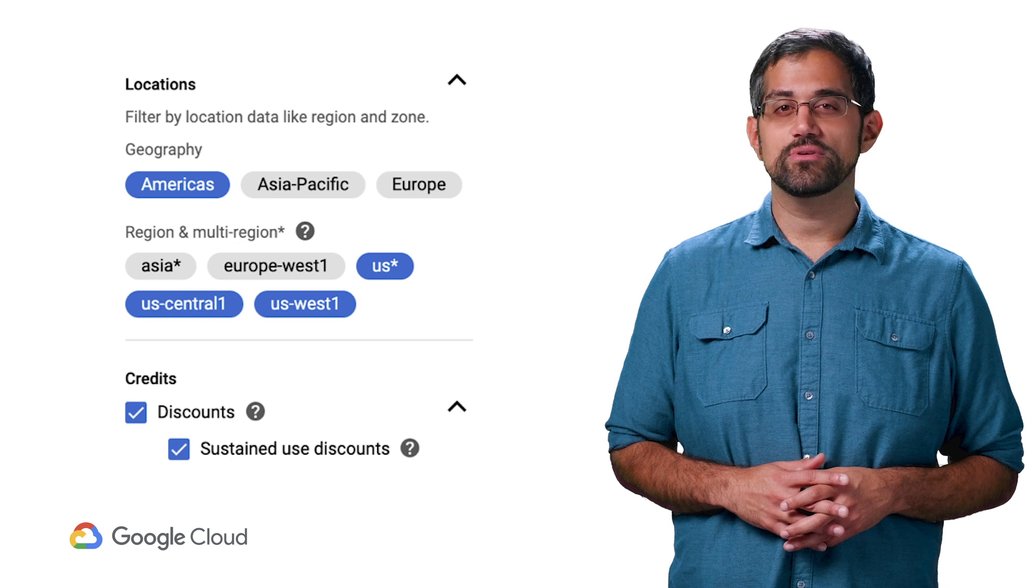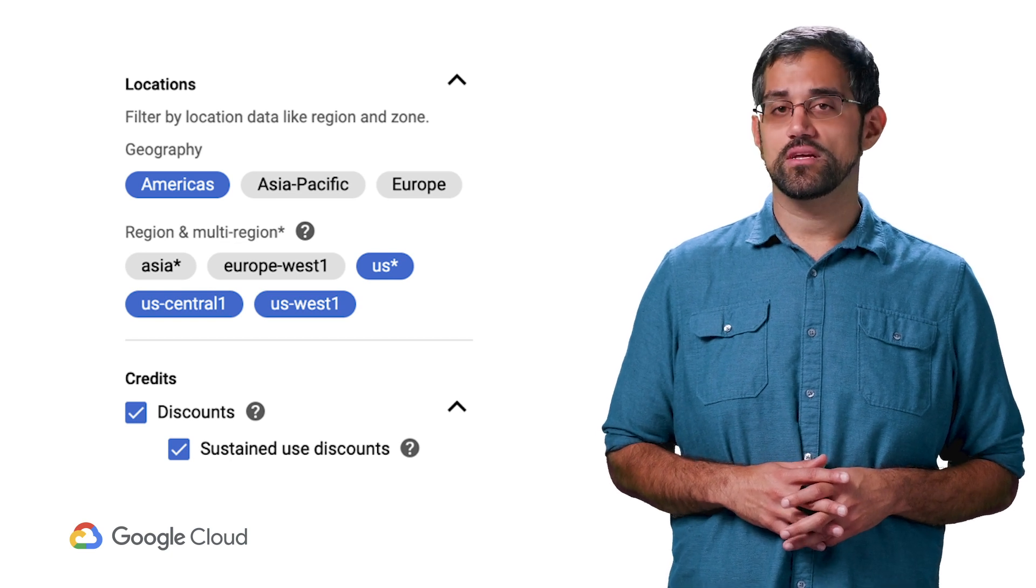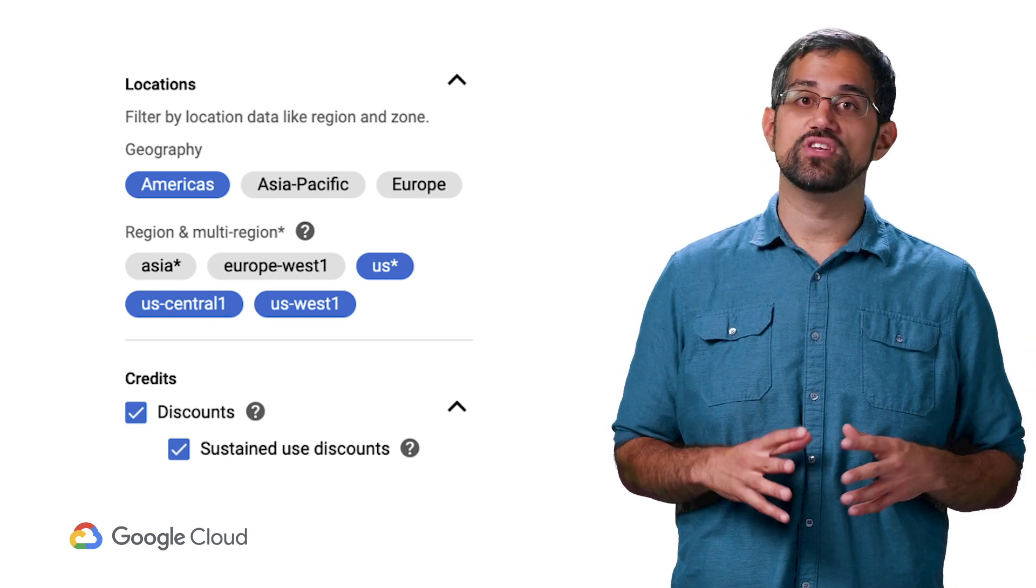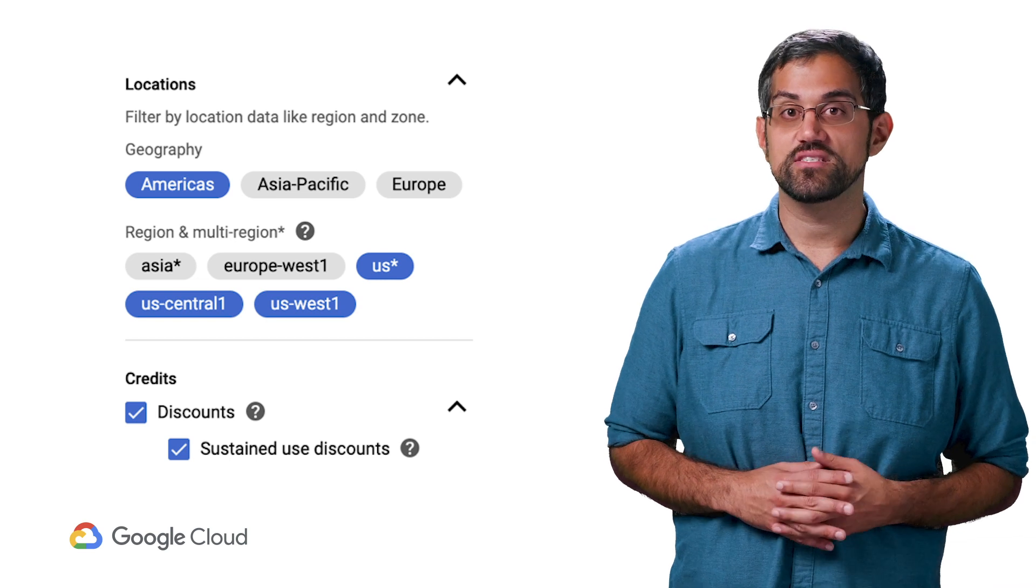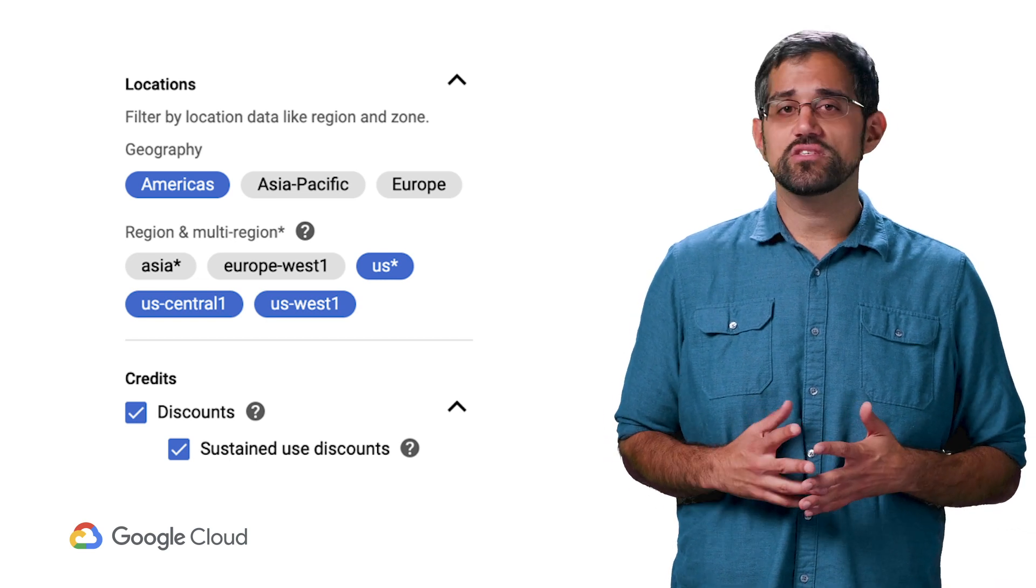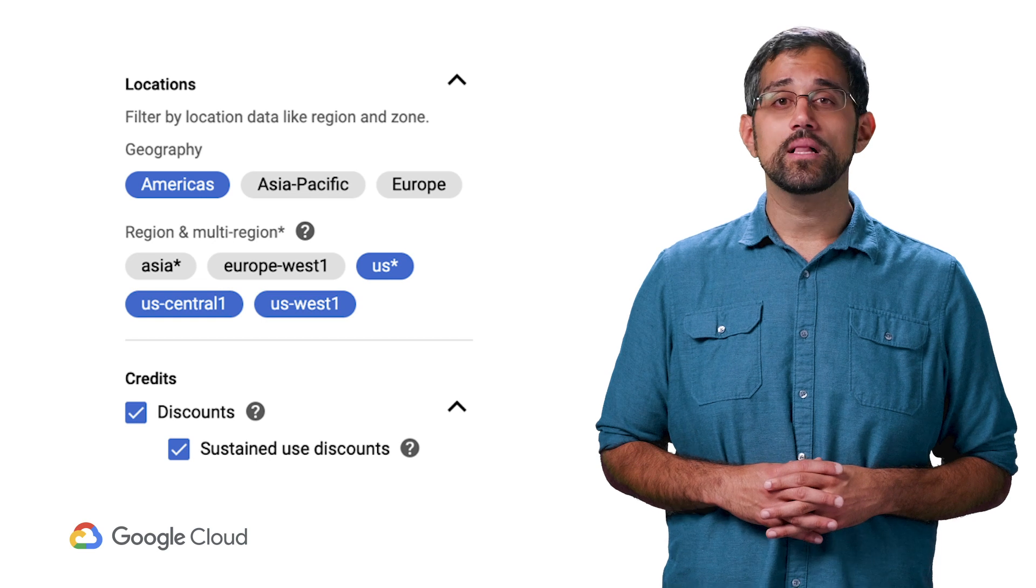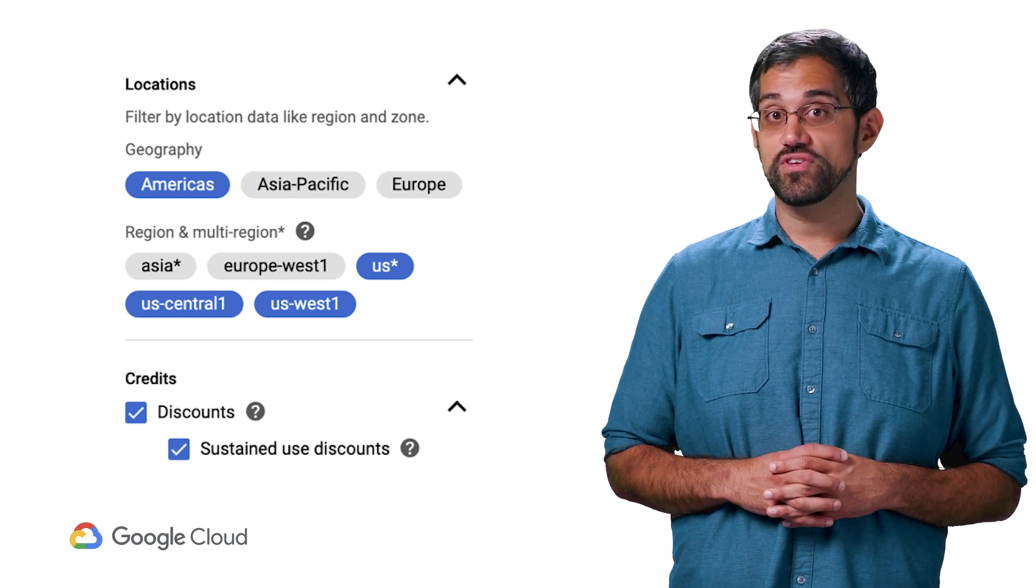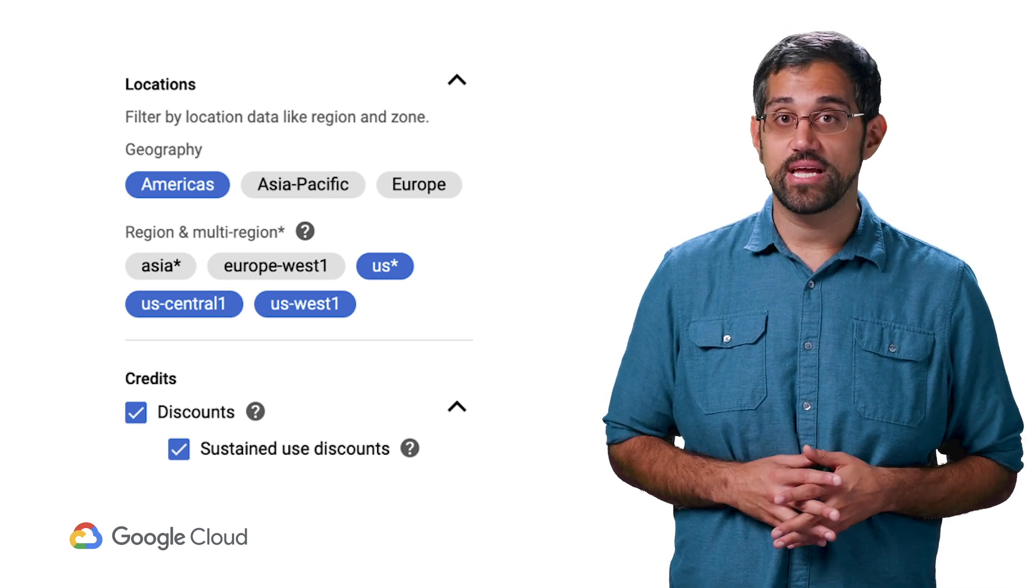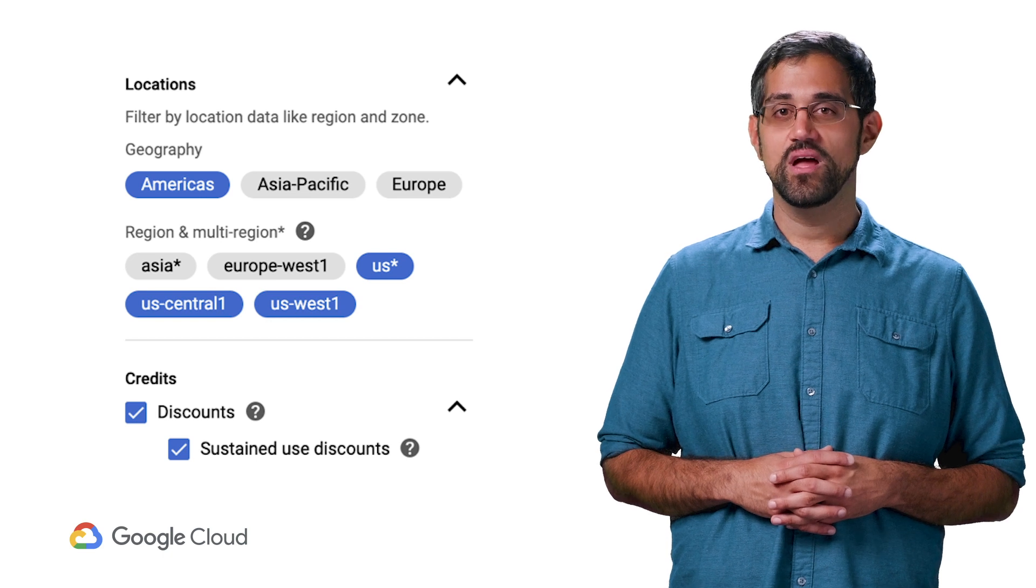You're also able to filter costs by location, selecting a geography, region, or multi-region area. This is especially handy to see a cost breakdown by region, such as comparing your costs between the Americas and EMEA. Click a location to include it in your filtered view and deselect all the locations to go back to the default view.